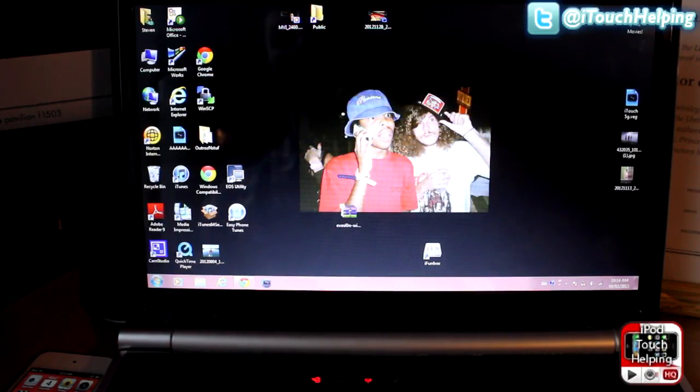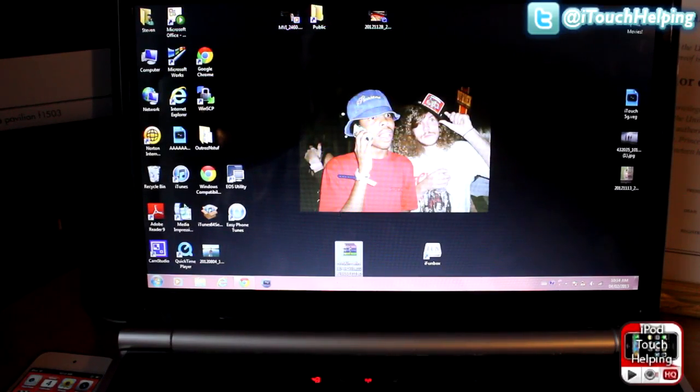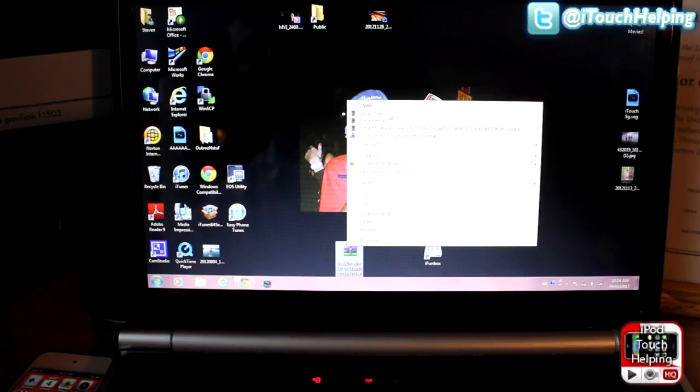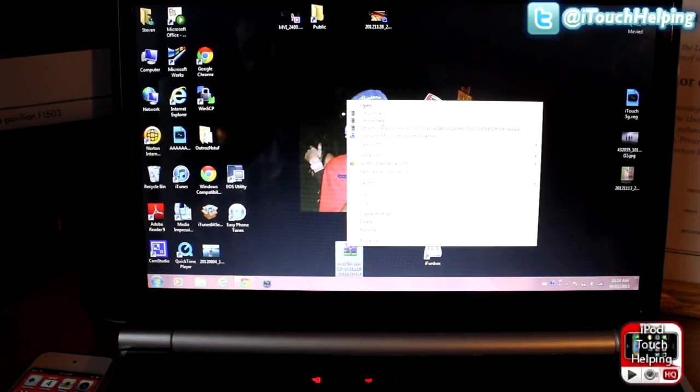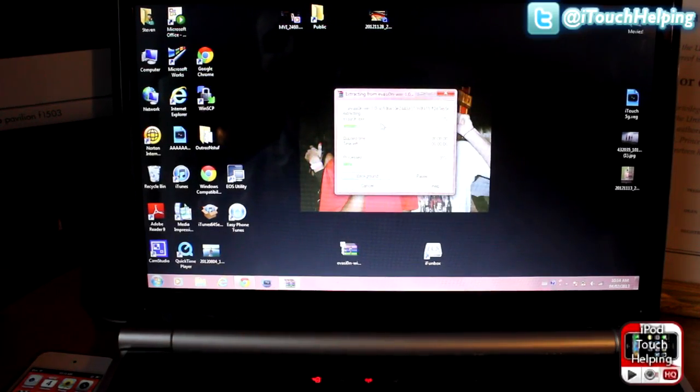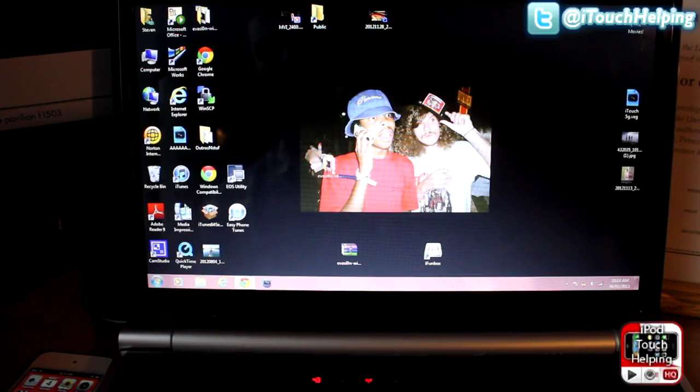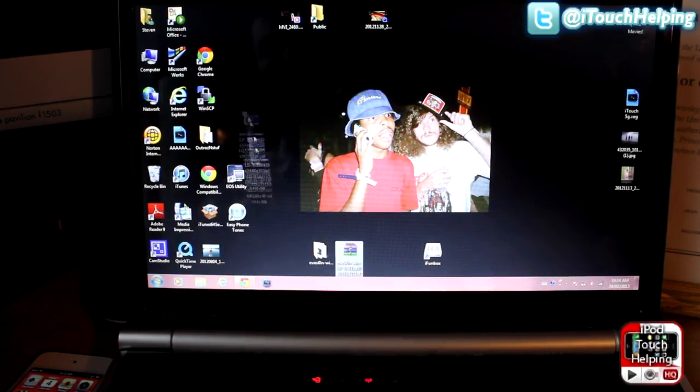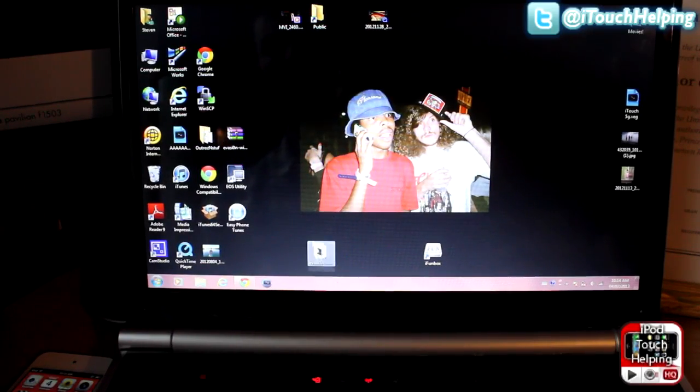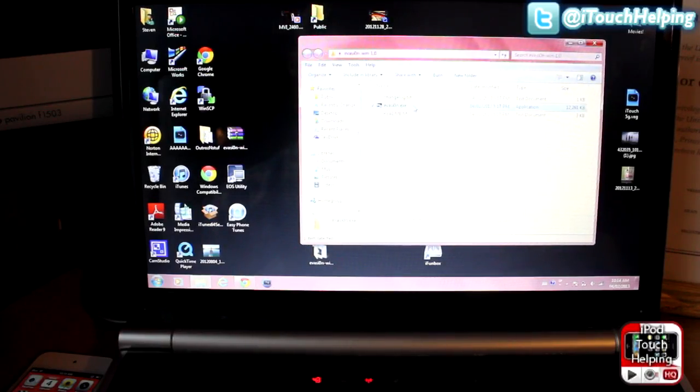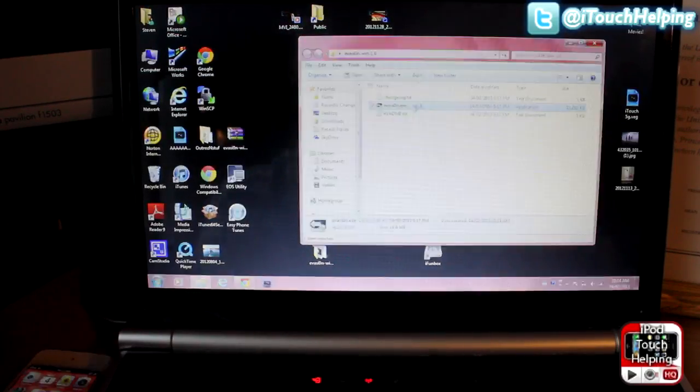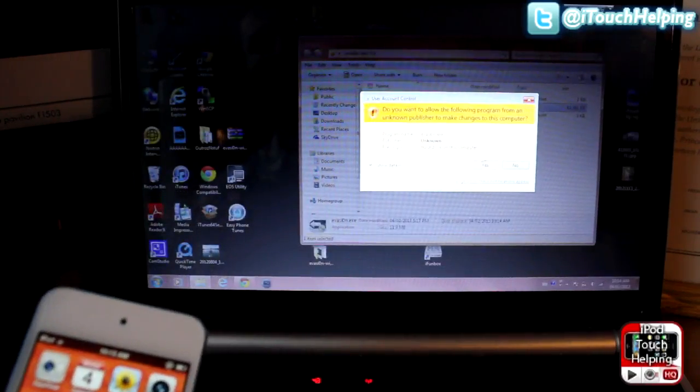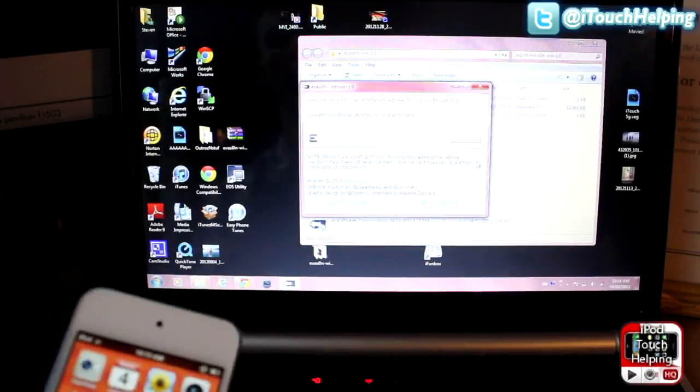So now I have the file as a zip folder so I'm going to extract it here and it takes a little second. Now we have the folder that's not locked so now we can open it up and then click on evasion.exe. This always happens to me whenever I try to open up a new thing.